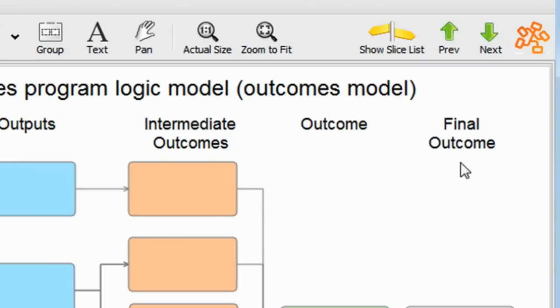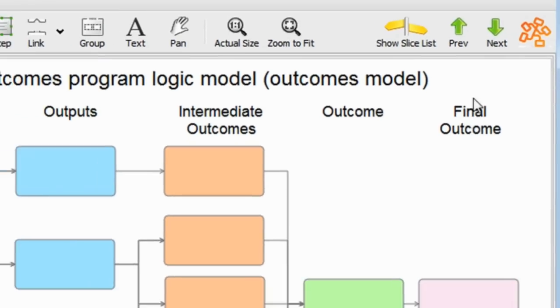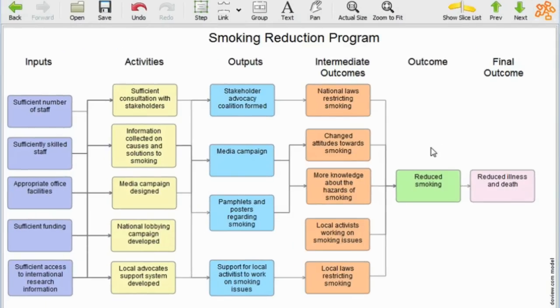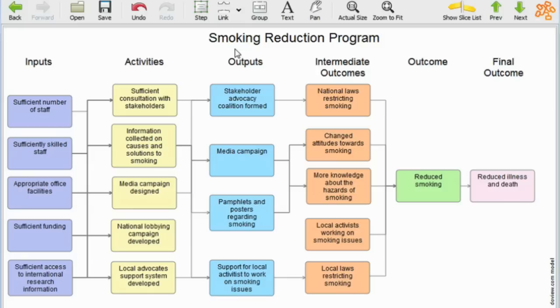Let's have a look at an example, and I'm going to turn to an example here of a smoking reduction program. This one's been drawn in a left-to-right fashion. You can build them in a bottom-to-top fashion also.